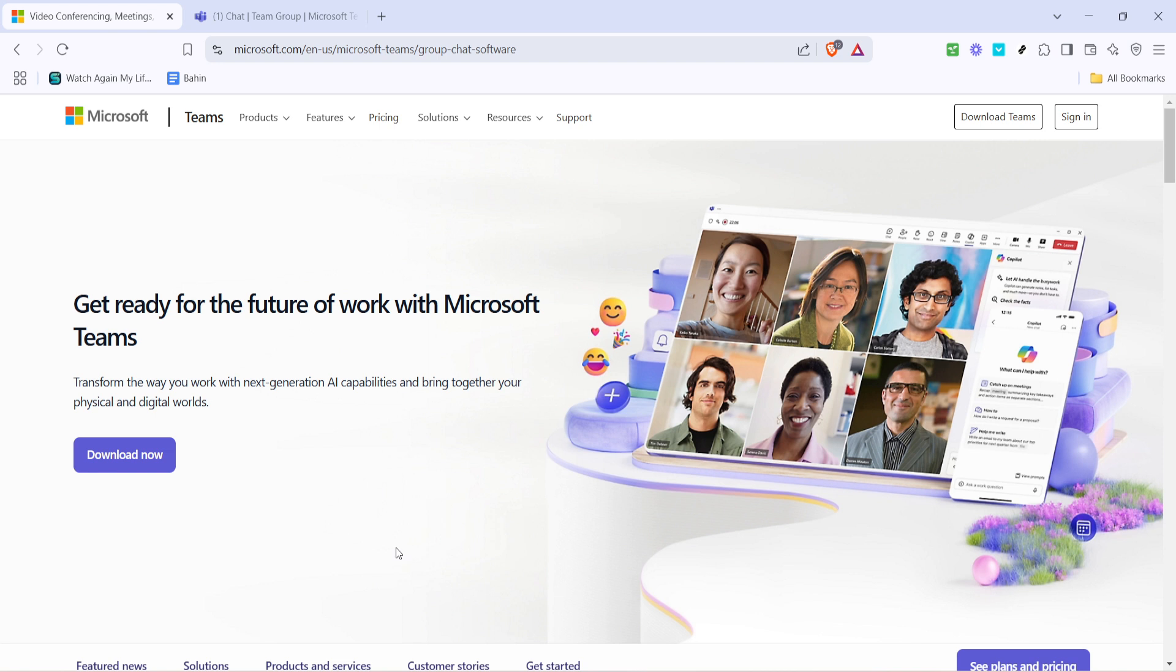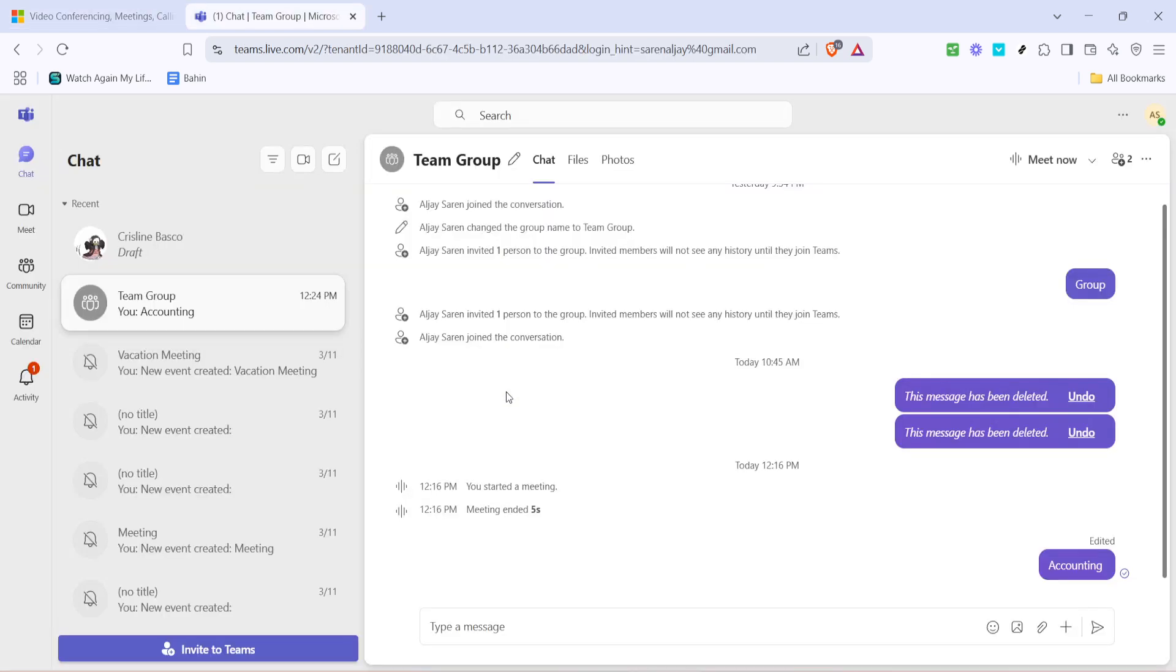First, you'll need to sign into your Microsoft Teams account. If you're not already logged in, open your browser and head over to the Teams portal. Here, enter your login credentials, and once you're signed in, you'll be directed to the main dashboard. This is where all the action happens on Teams, and you'll see various options and features on the left side of the screen.